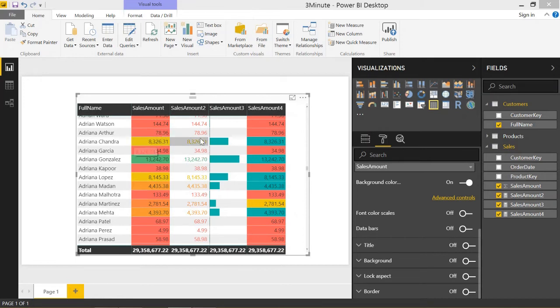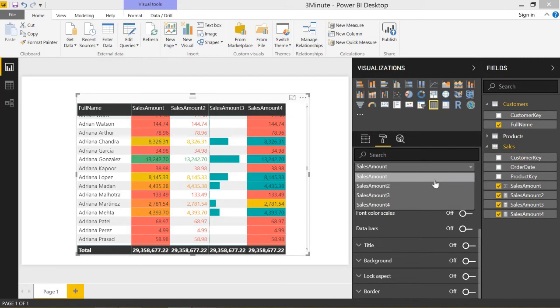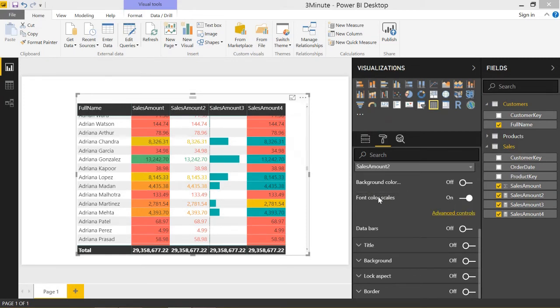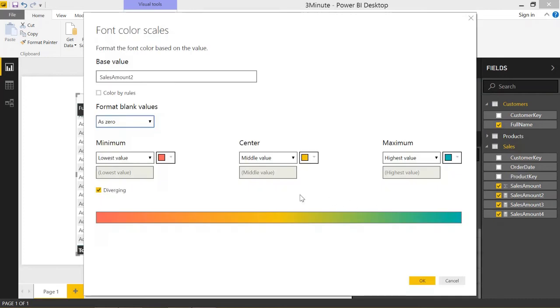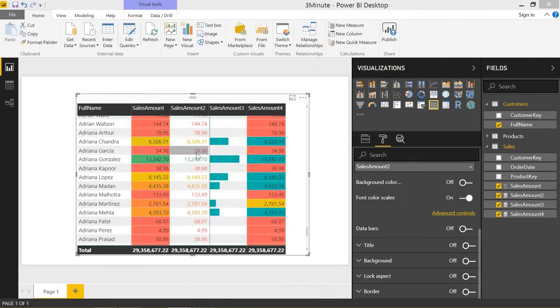We also have the exact same functionality for font color. Clicking on sales amount two, background color is off at this point, font color is on. Under advanced controls, it's the exact same setup here, just for font color.